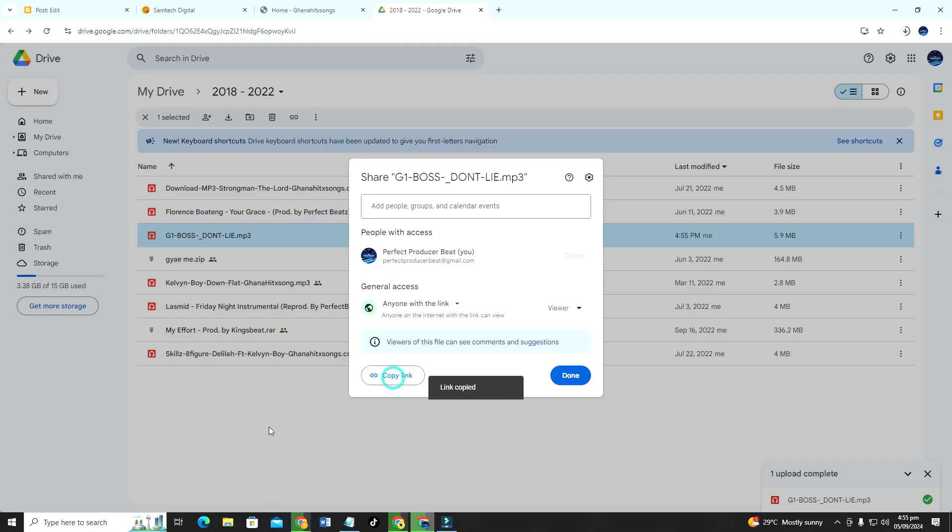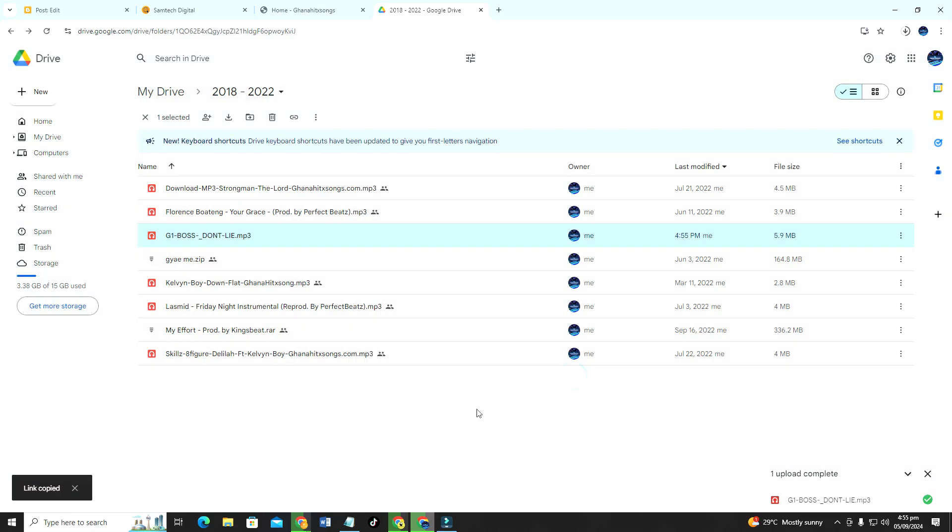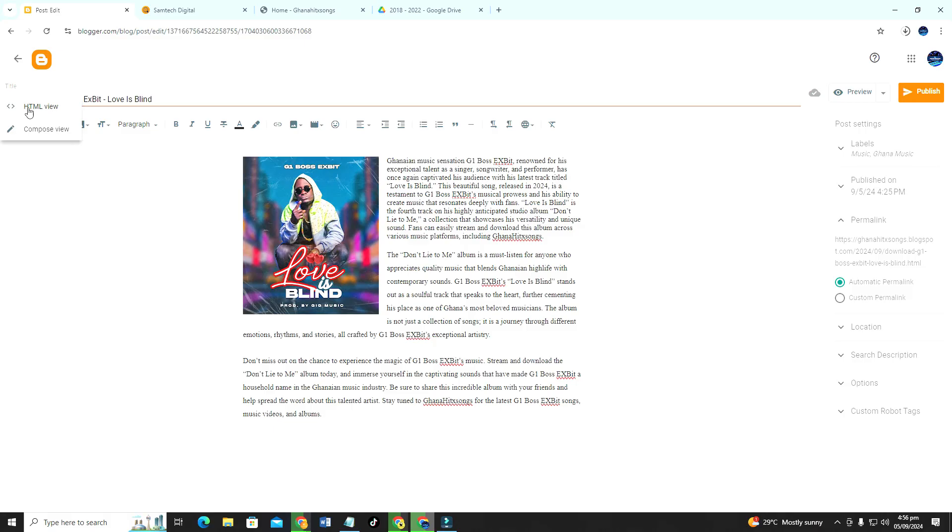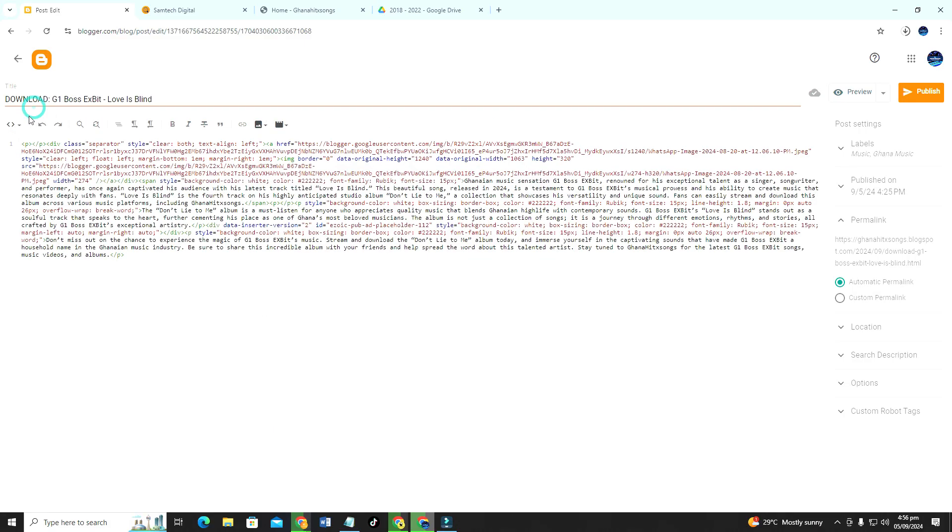So you just have to change here from restricted to anyone with the link can access this audio, then we copy the link, then we click on done. So into our blogger dashboard we click on the pencil icon and then we change here to HTML view.